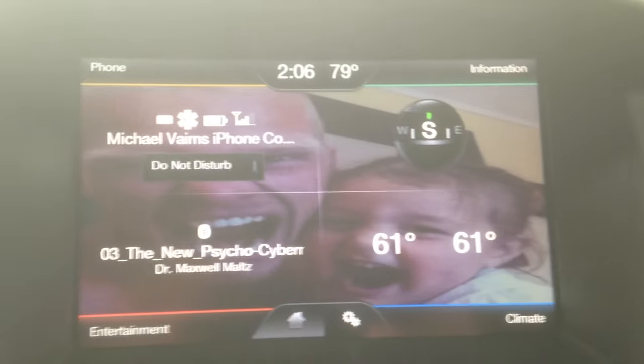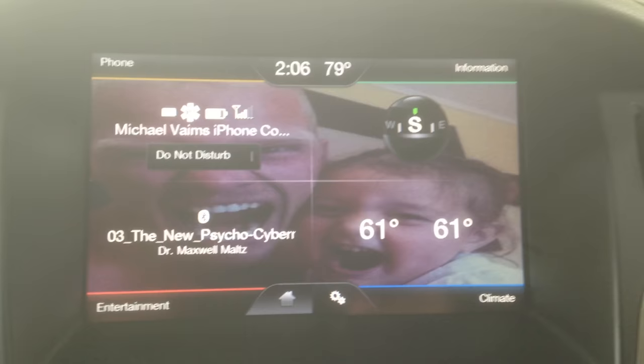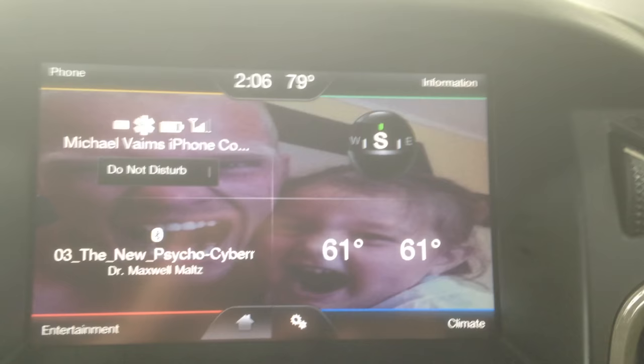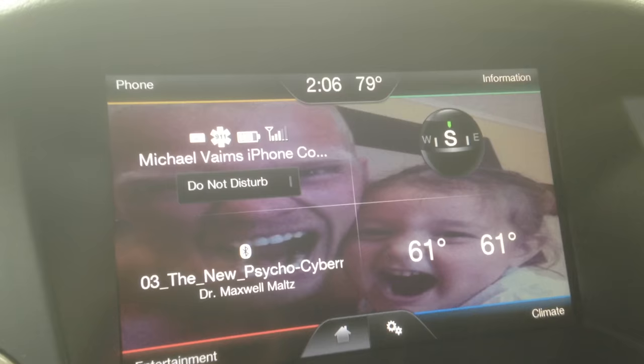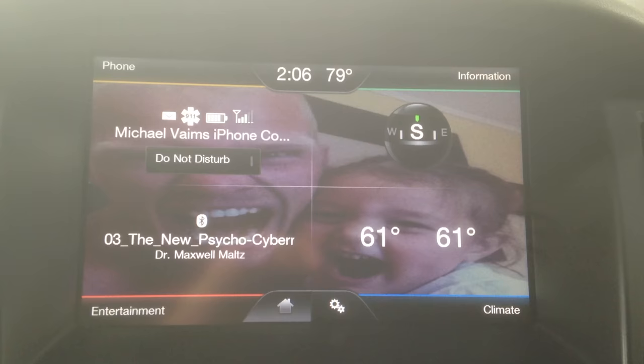Hi and welcome to this short review or tutorial of how to change the background photo on your MyFord touchscreen. As you can see, I'm in my personal car right now and I have a picture of myself and my stepdaughter Sydney. You can pretty much change this background to any kind of photo that you want — any personalized photo or any wallpaper that you might have found online.